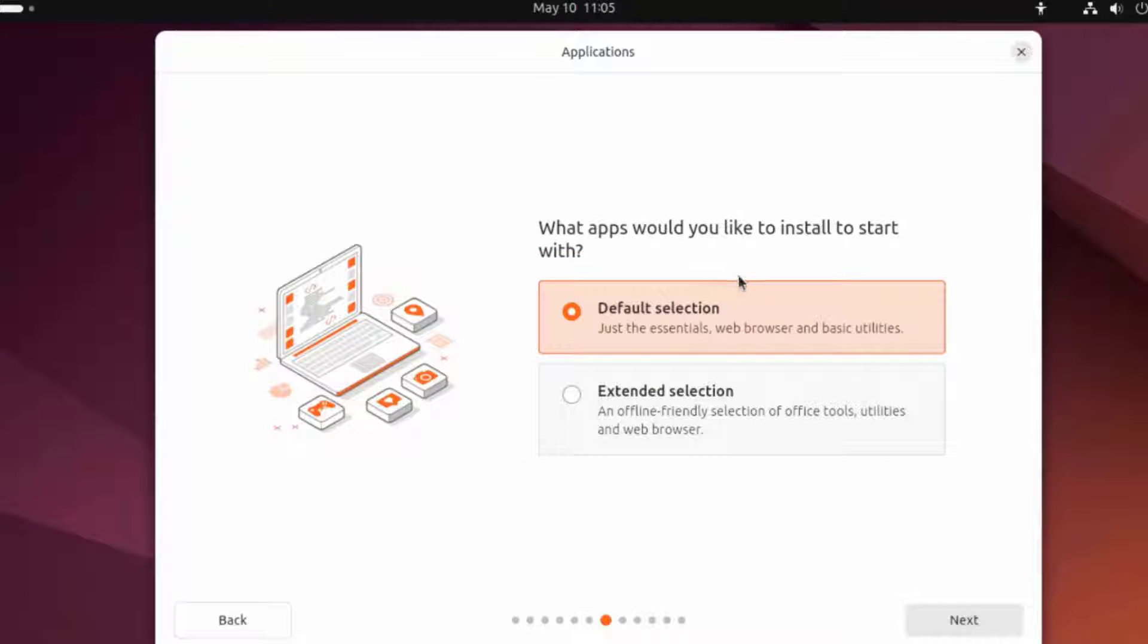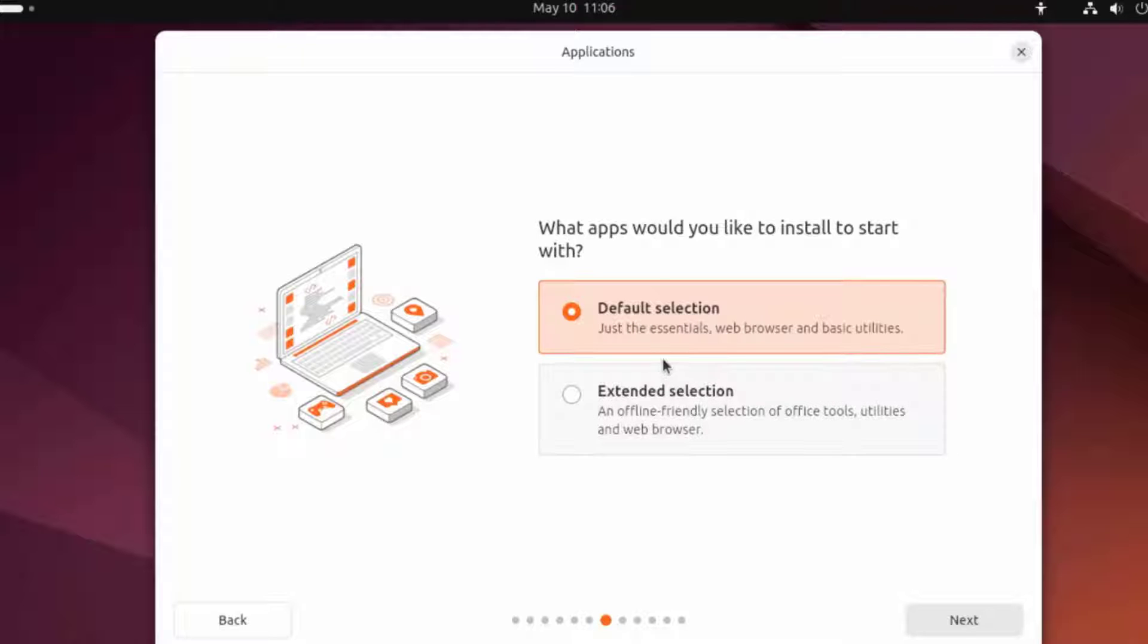What apps would you like to install to start with? This is the default selection. The default selection is just the Essentials, Web Browser, and Basic Utilities.